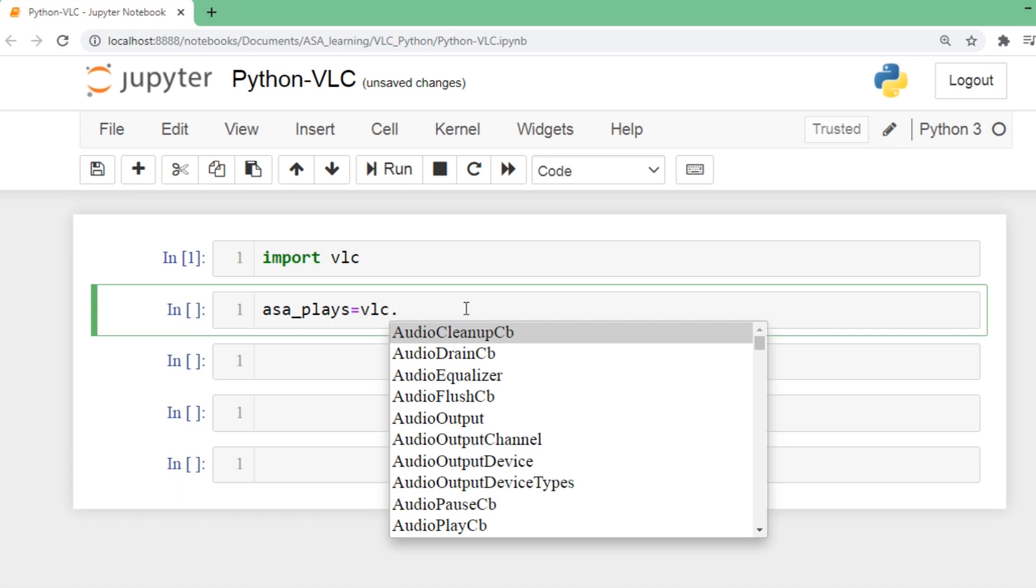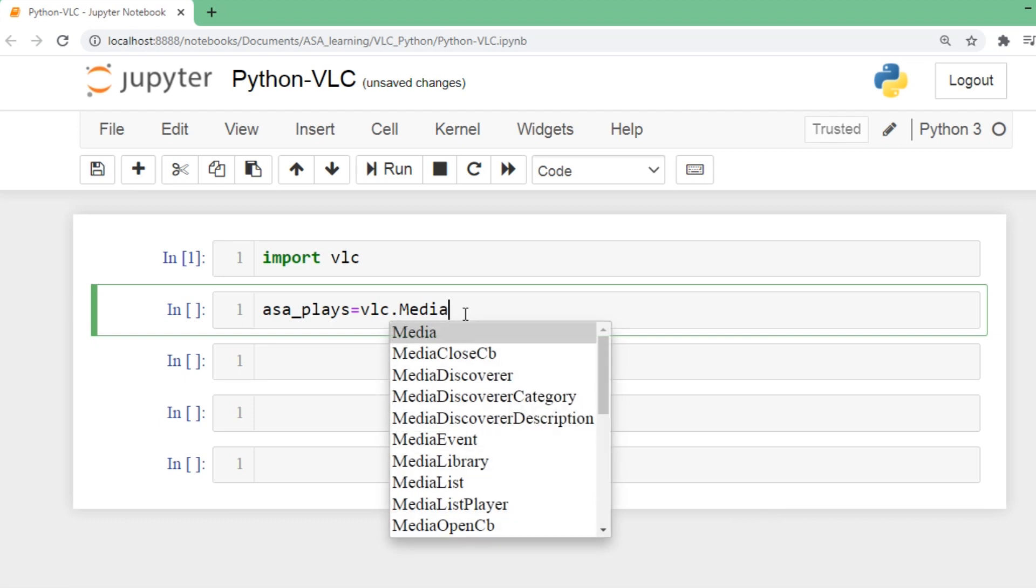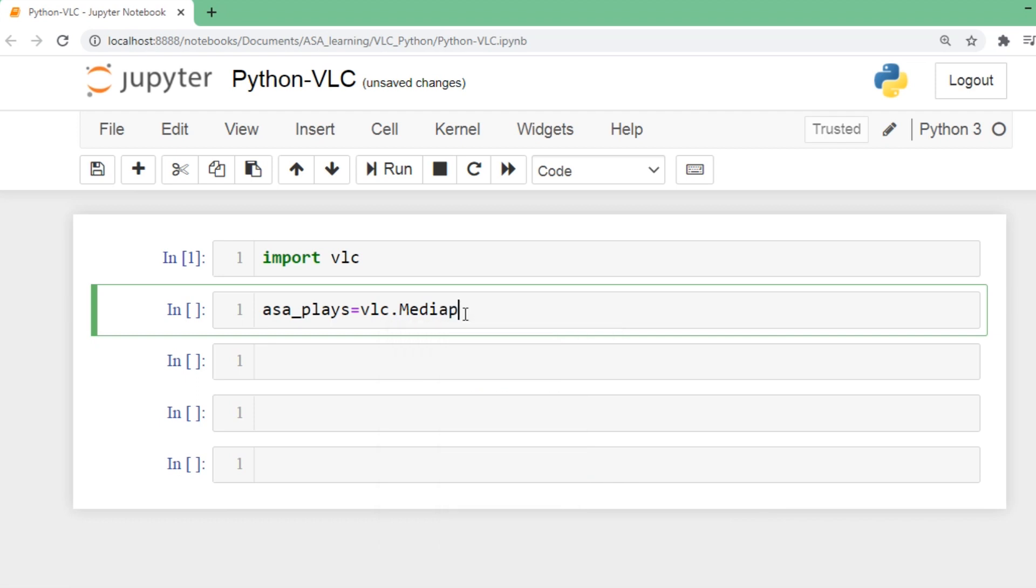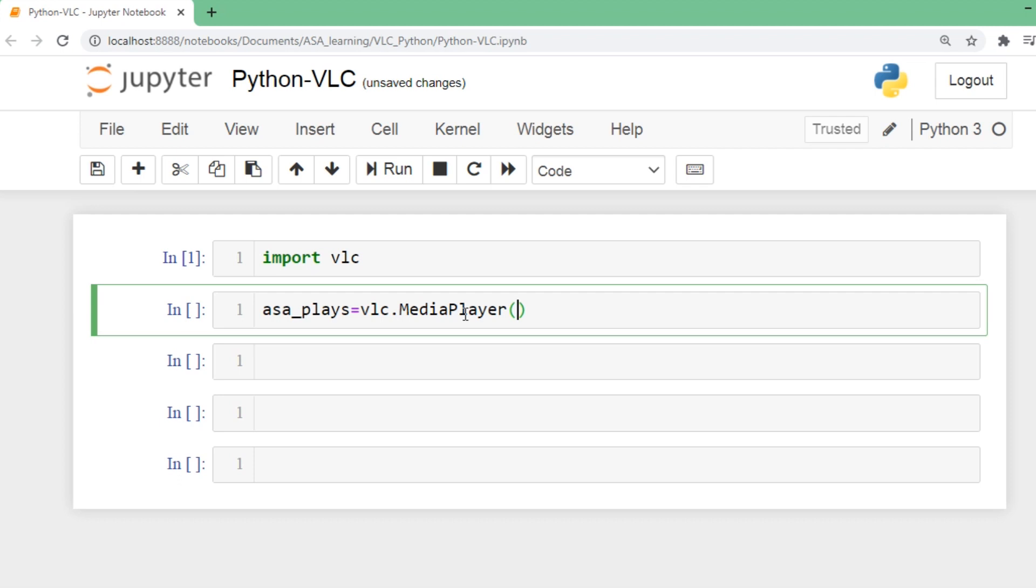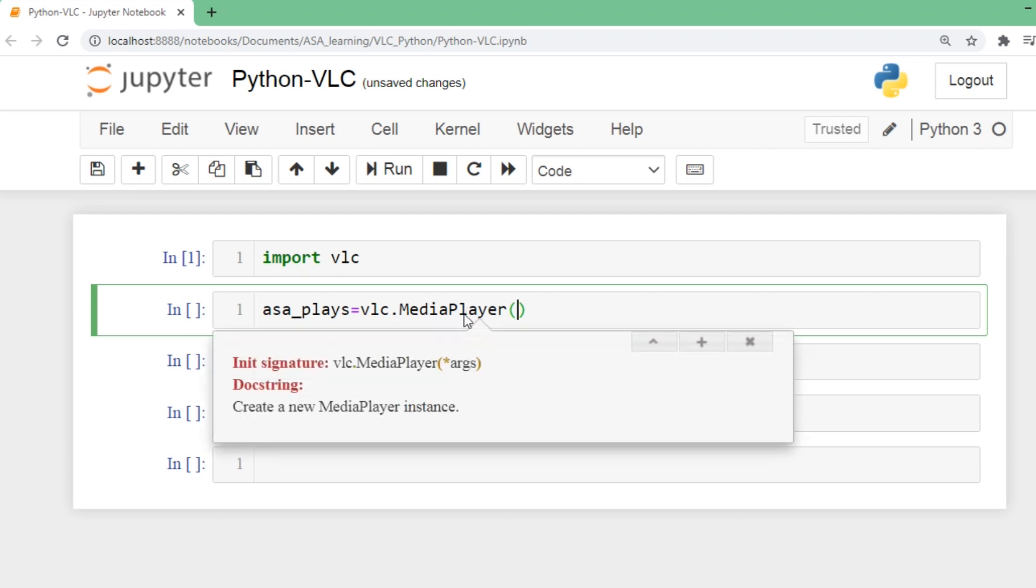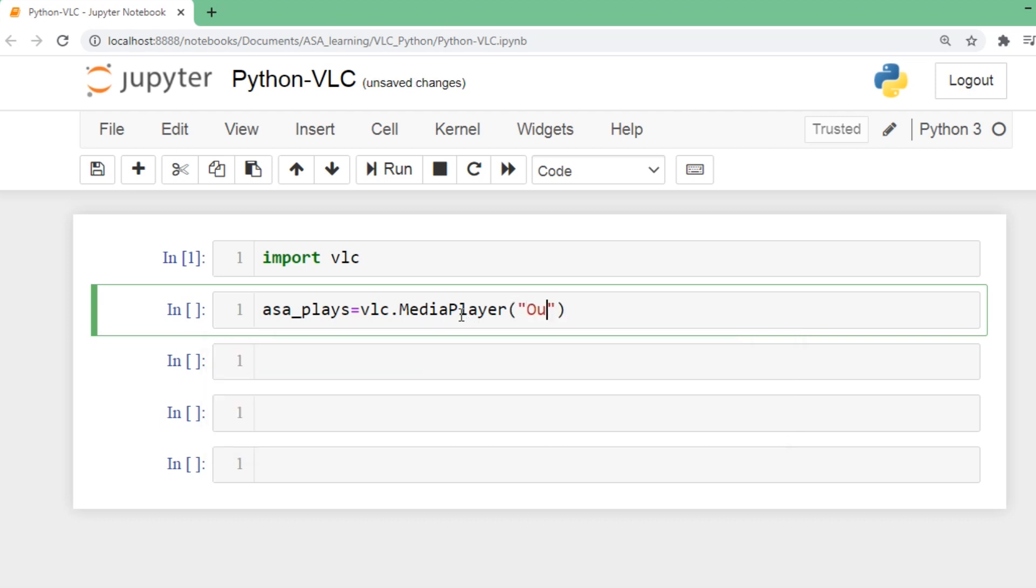MediaPlayer is what I want. Inside this MediaPlayer, we need to provide the path of the video file. In this case, I already have it in my home path, so I'll just give the video name.